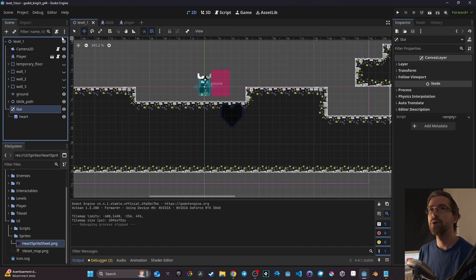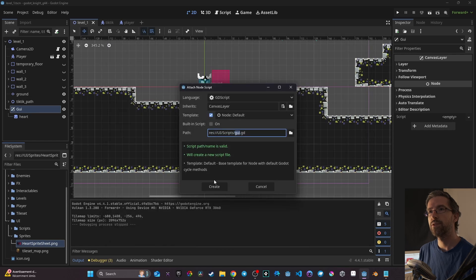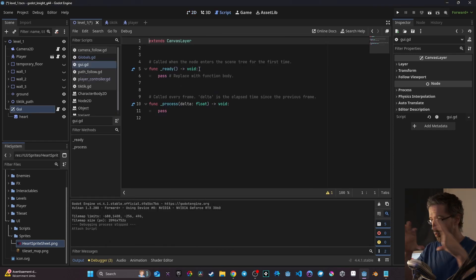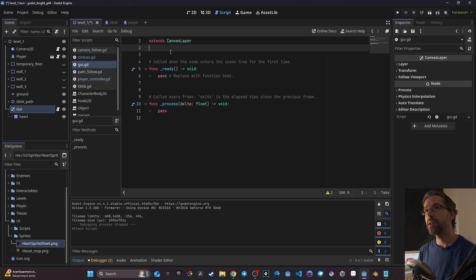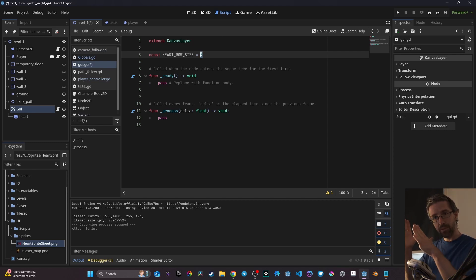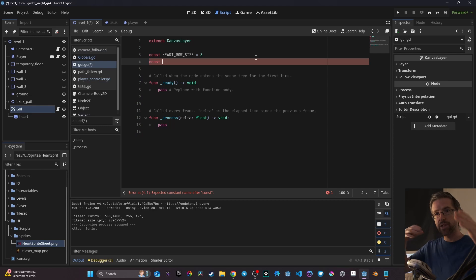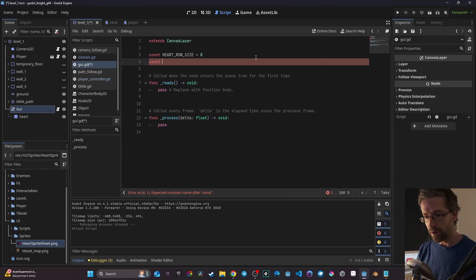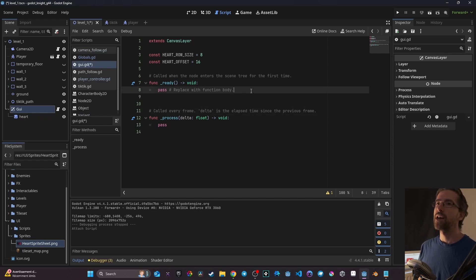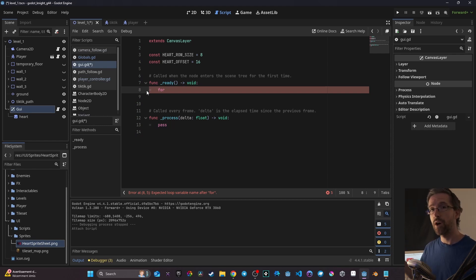Now what we need to do is create a script on the GUI. I'm going to put it into my UI folder in the script subfolder and click create. Now I want to create a way to display the number of art that I want. For that I need to first create a constant that I'm going to call art_row_size and I'm going to set it to be equal to 8 — this means we won't be able to have more than eight hearts on one line. Then I need to create a constant to space the art so they don't stack on top of each other, called art_offset, and I'm going to offset it at 16 pixels.